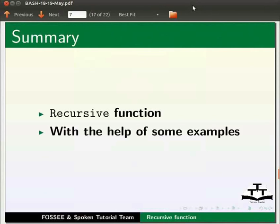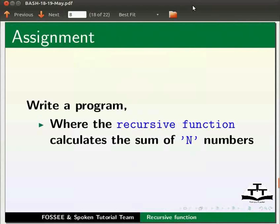In this tutorial we learnt recursive function with the help of some examples. As an assignment, write a program where the recursive function calculates the sum of n numbers.